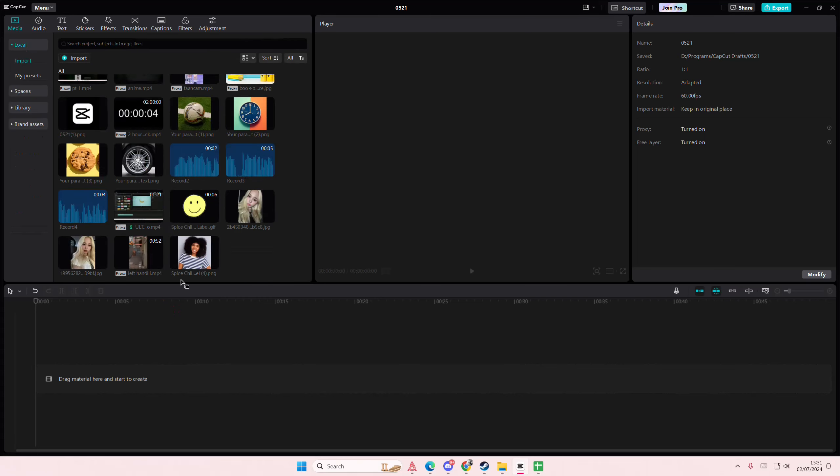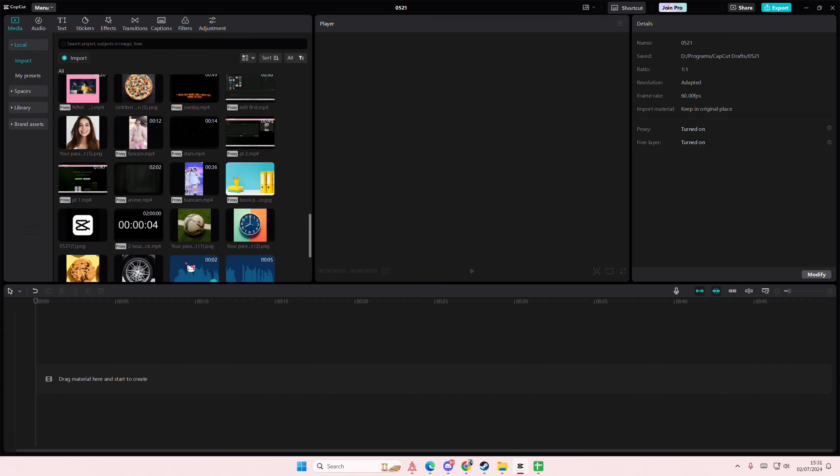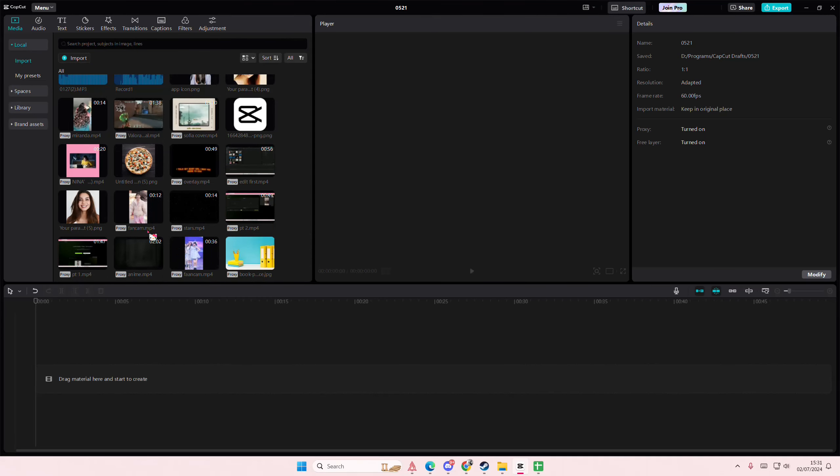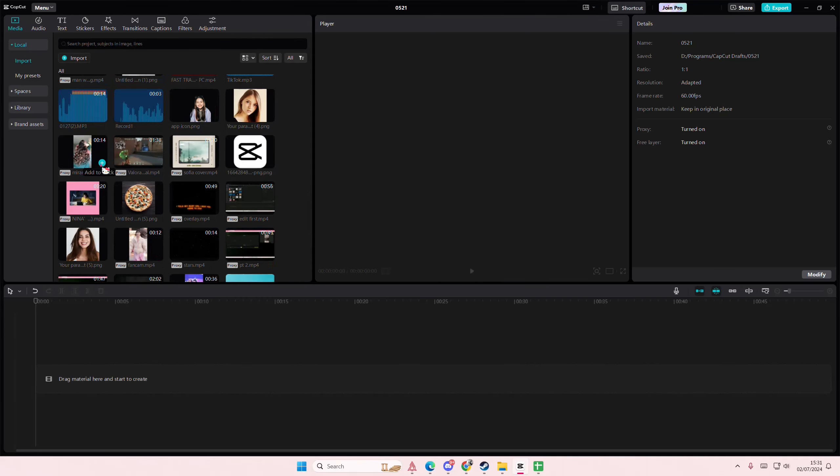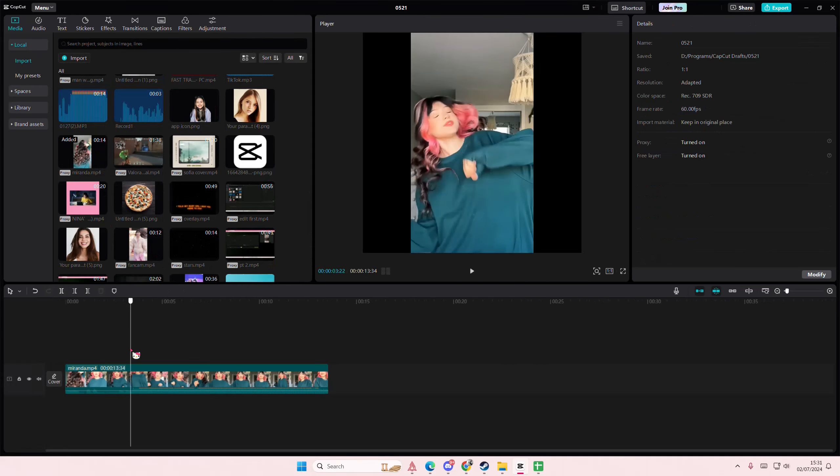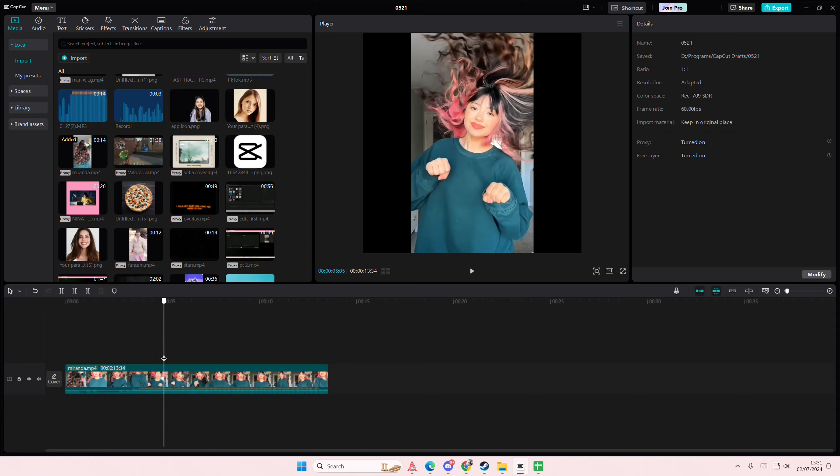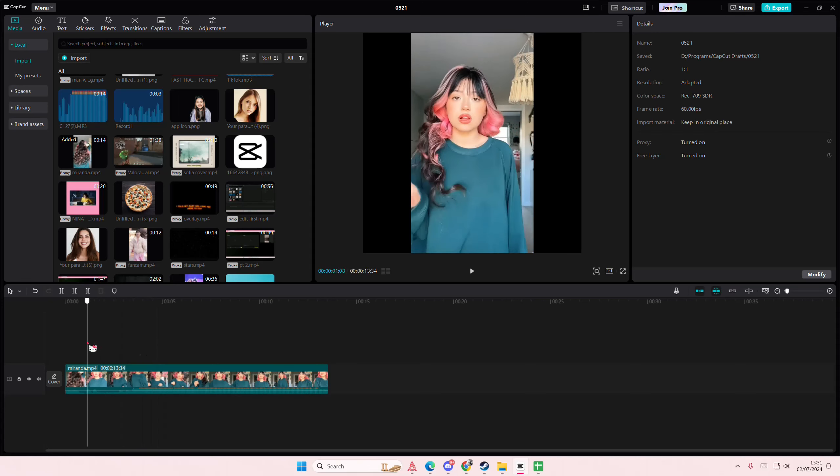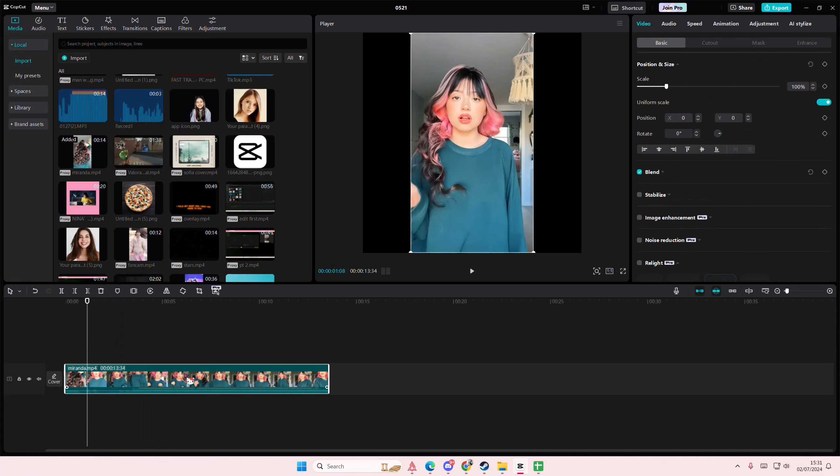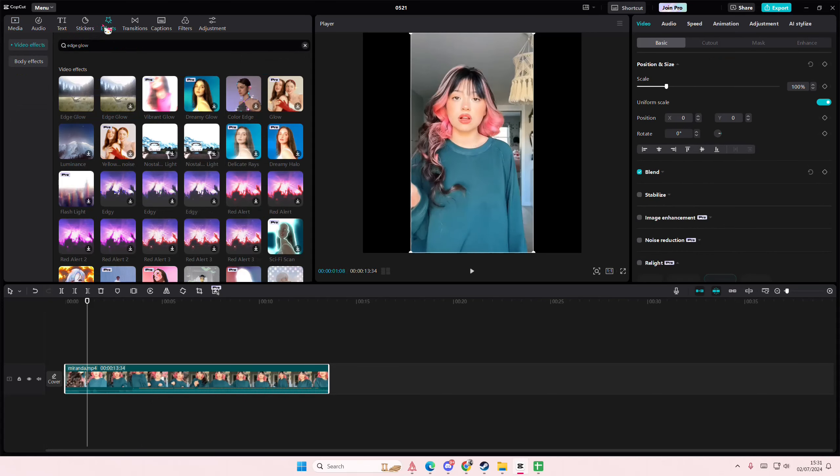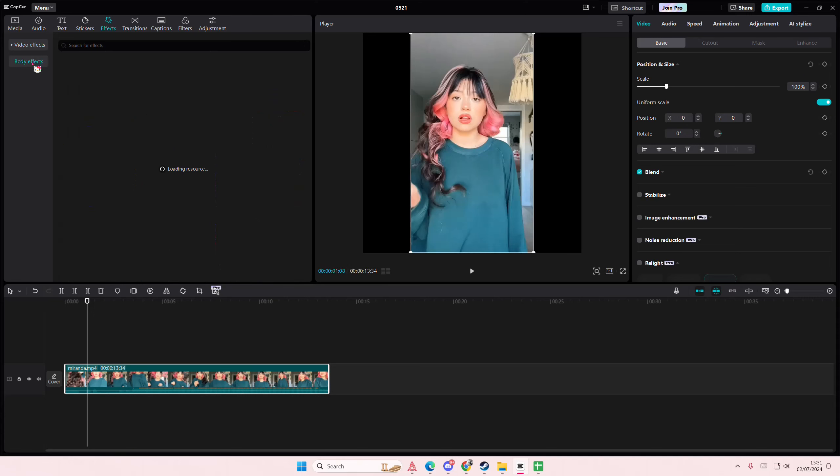Hey guys and welcome back to this channel. In this video I'll be showing you how you can create this really cool duplicate video effect in Kaka PC. Select your video and go to effects, go to body effects.